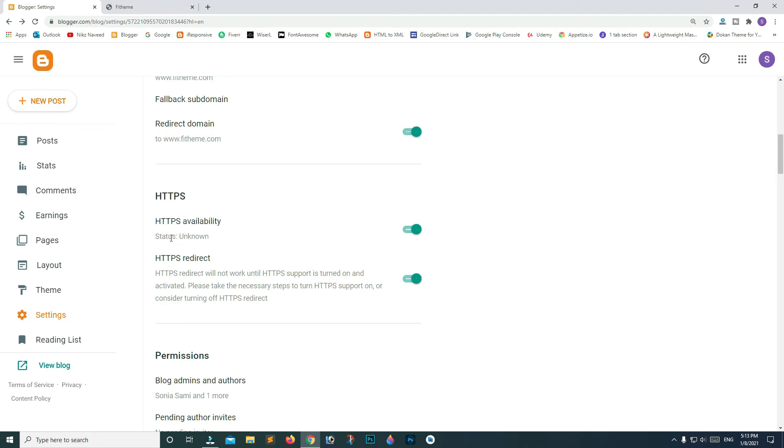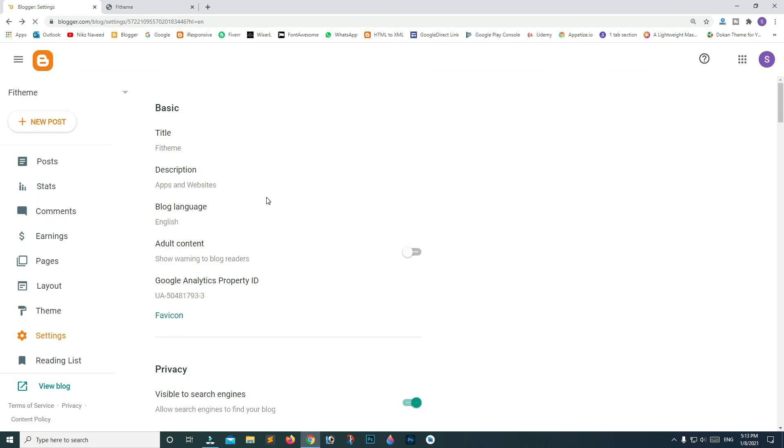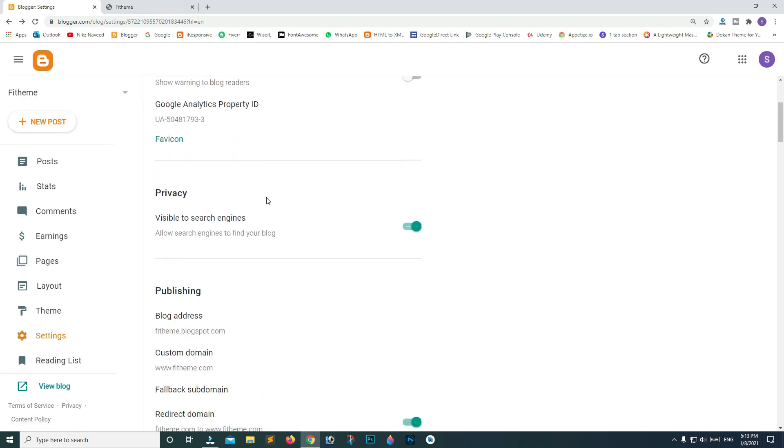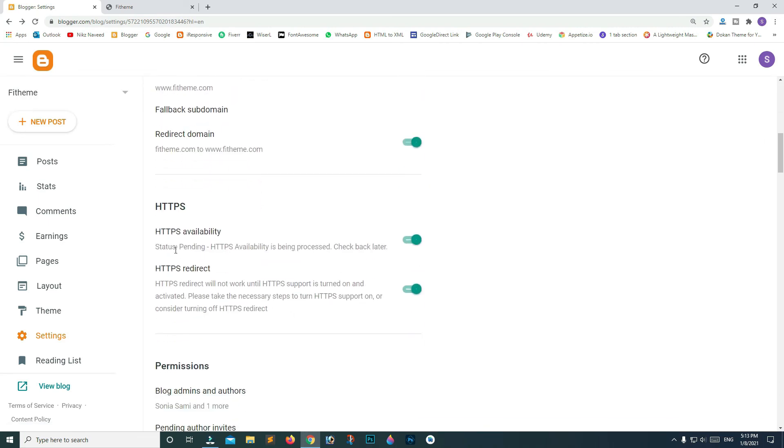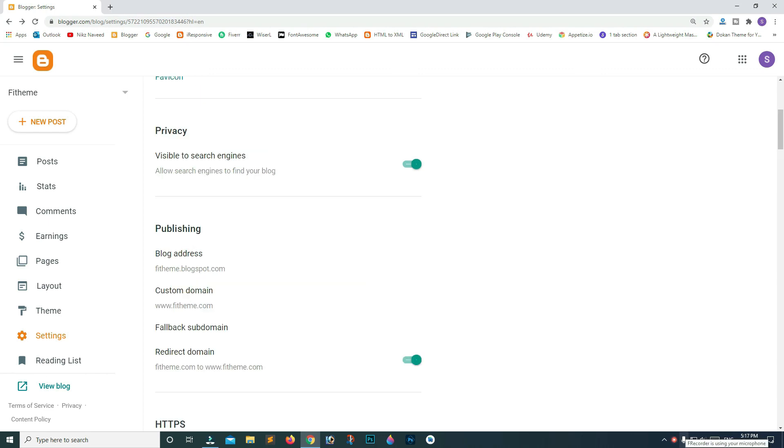We waited for about 4 to 5 minutes, and now you can see that HTTPS status is appearing as Available.